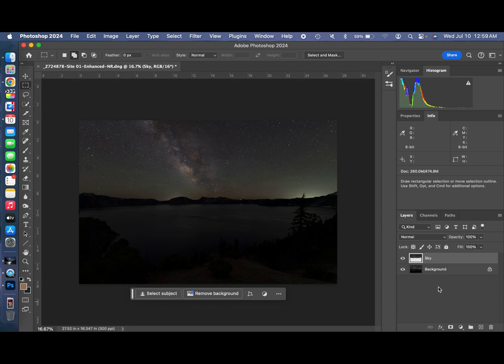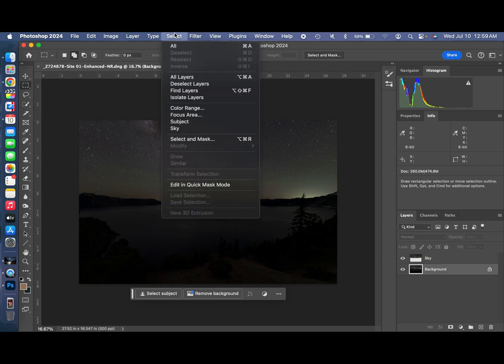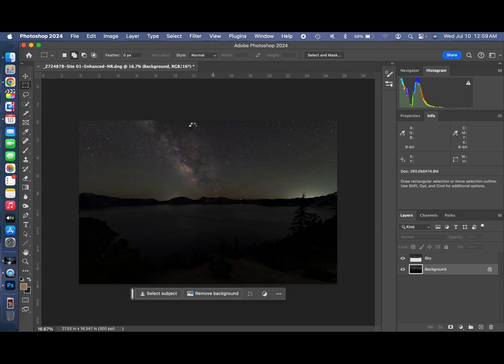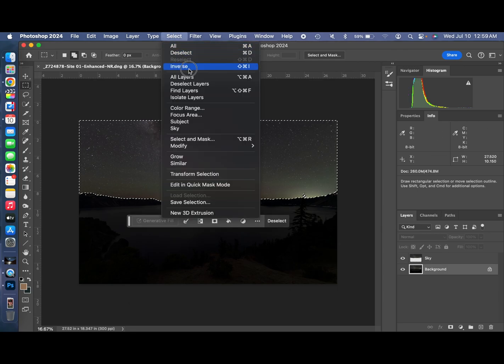And then we're going to do it again. Select. Mind you, notice that we selected on the background layer again, because you don't want to select the sky layer and select sky, because that's the only thing that's in that layer. So you have to select that background layer, and then select sky. So we're doing it. And then we select Inverse.